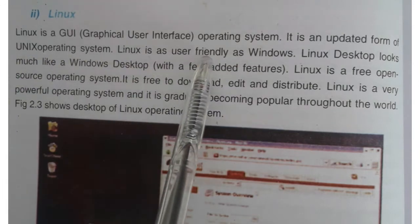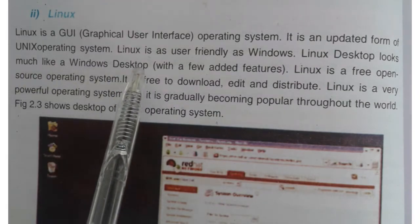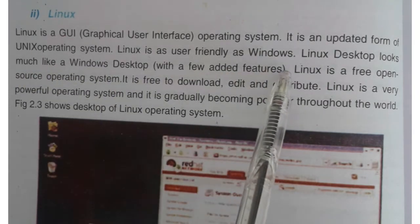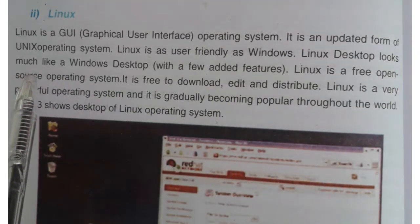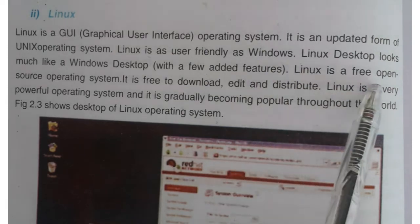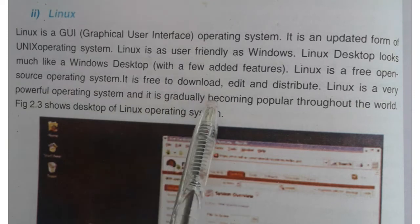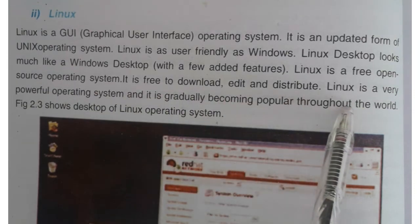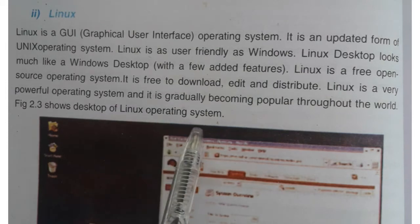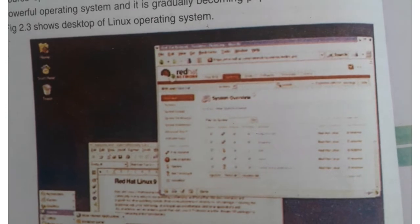Linux is a graphical user interface and an updated form of the UNIX operating system. Linux is as user-friendly as Windows. Linux is free and open source, meaning we can change and edit this operating system by writing programs — it is free to download, edit, and distribute. Linux is a very powerful operating system and is gradually becoming popular throughout the world.